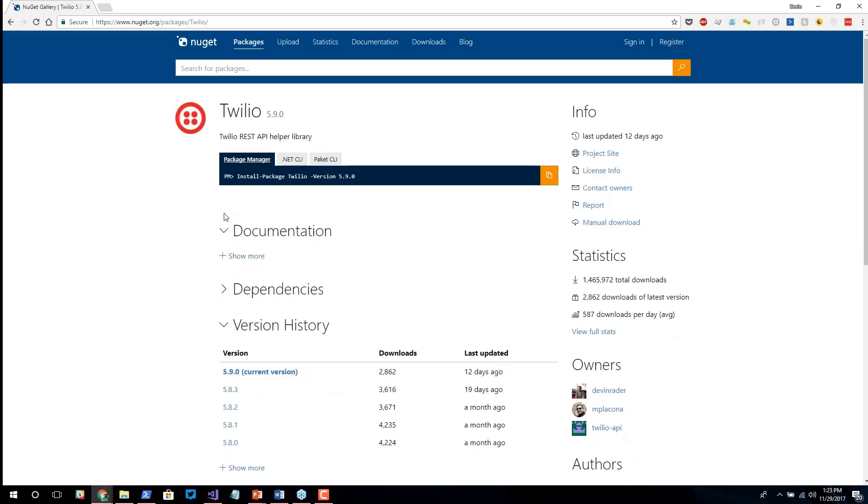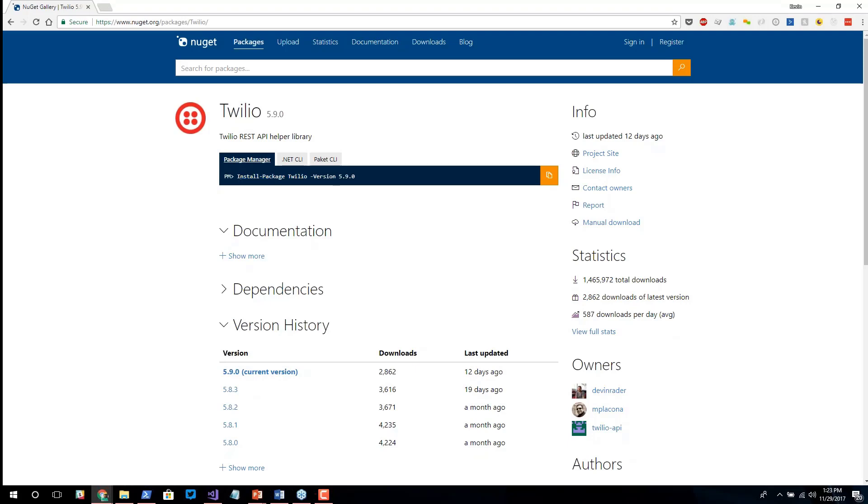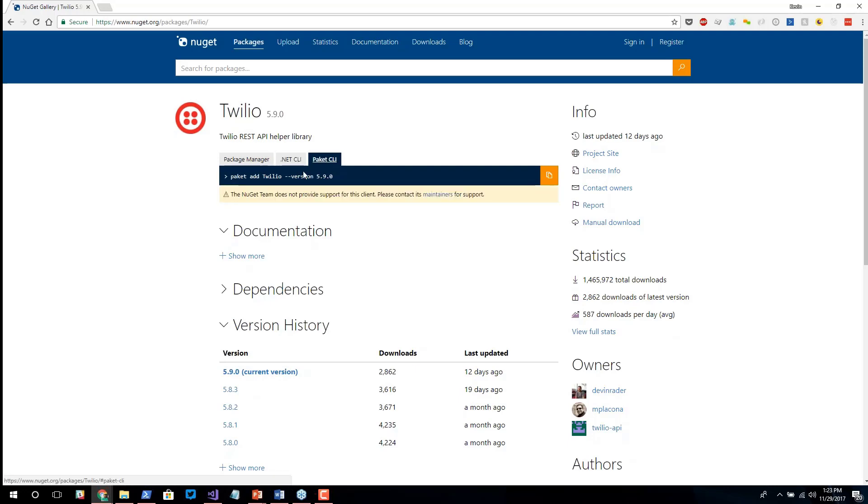The NuGet page for the Twilio package actually gives me a lot of really useful information. The first part is, how do you get Twilio into your application? I'm going to show you the GUI way here in a moment, but you could also use command line, using PowerShell to install the Twilio package. If we were using .NET Core, we could use the .NET CLI to add a package. And there's also Paket, a third party NuGet client.